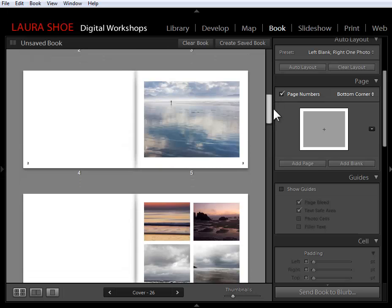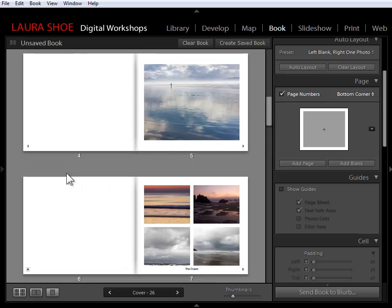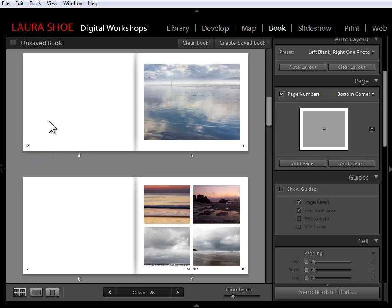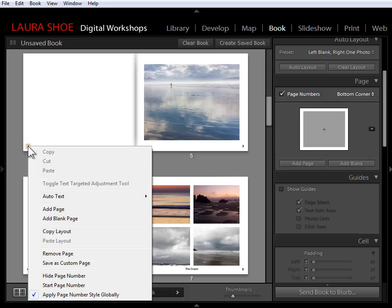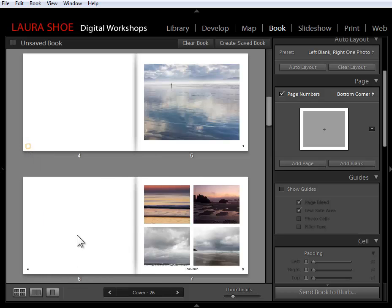We can also hide page numbers on particular pages. I actually don't want my blank pages to have page numbers. I want this to count as page two, but I don't want the number to show up here. So I'm going to right-click on the number, and I'm going to choose hide page number. And I can do that for each additional blank page.